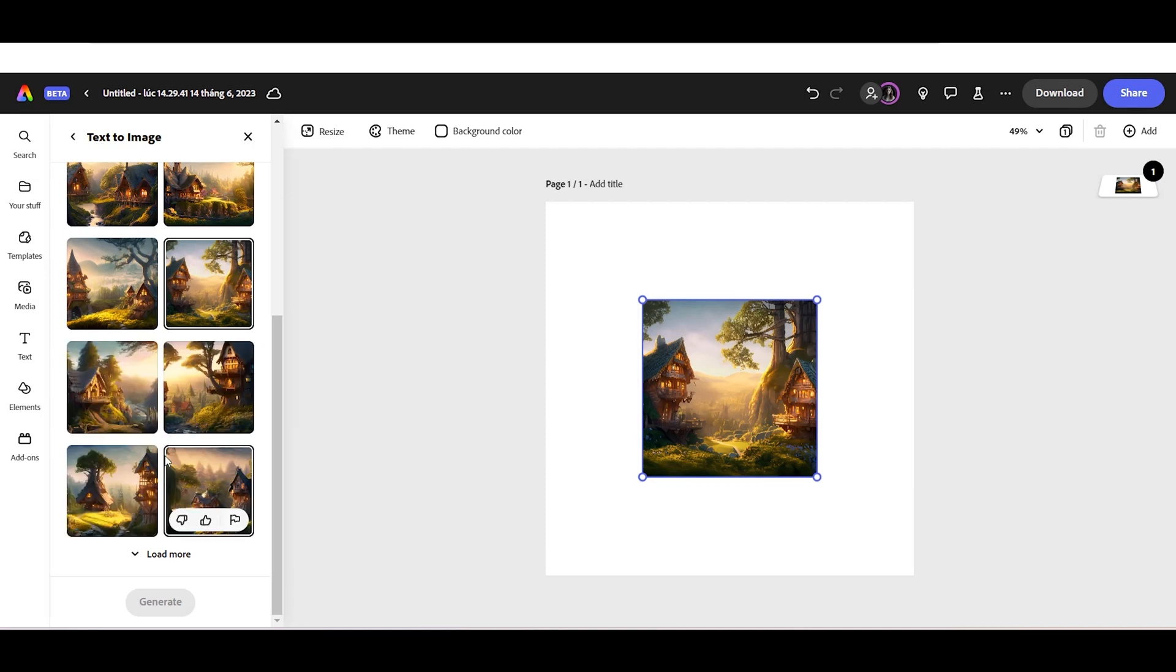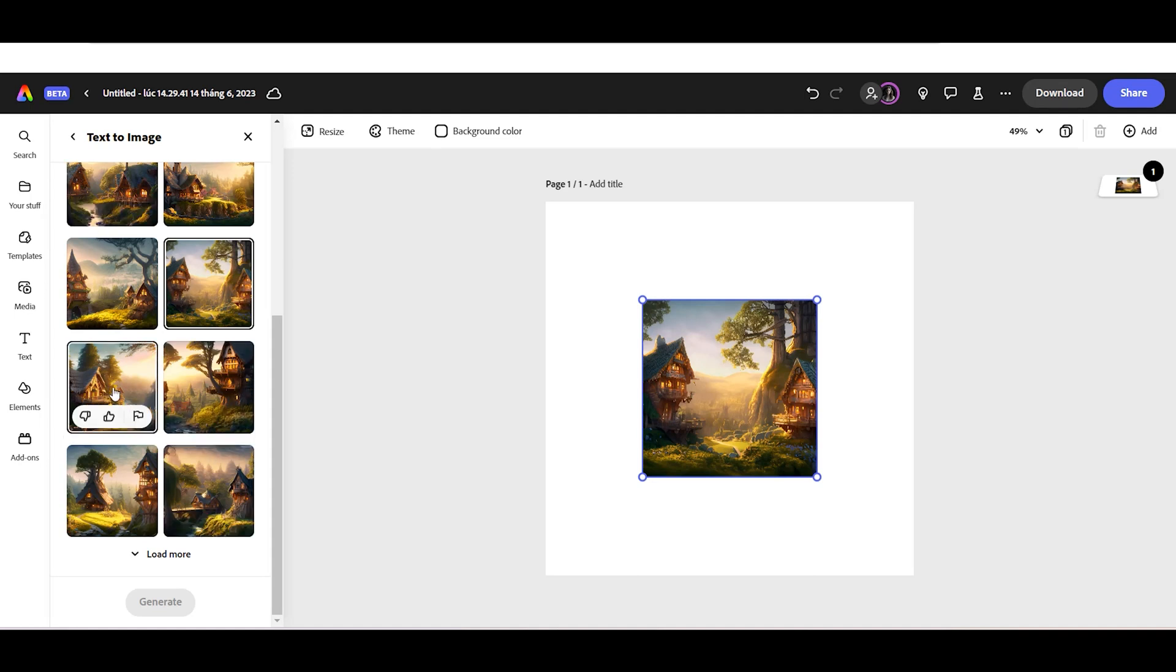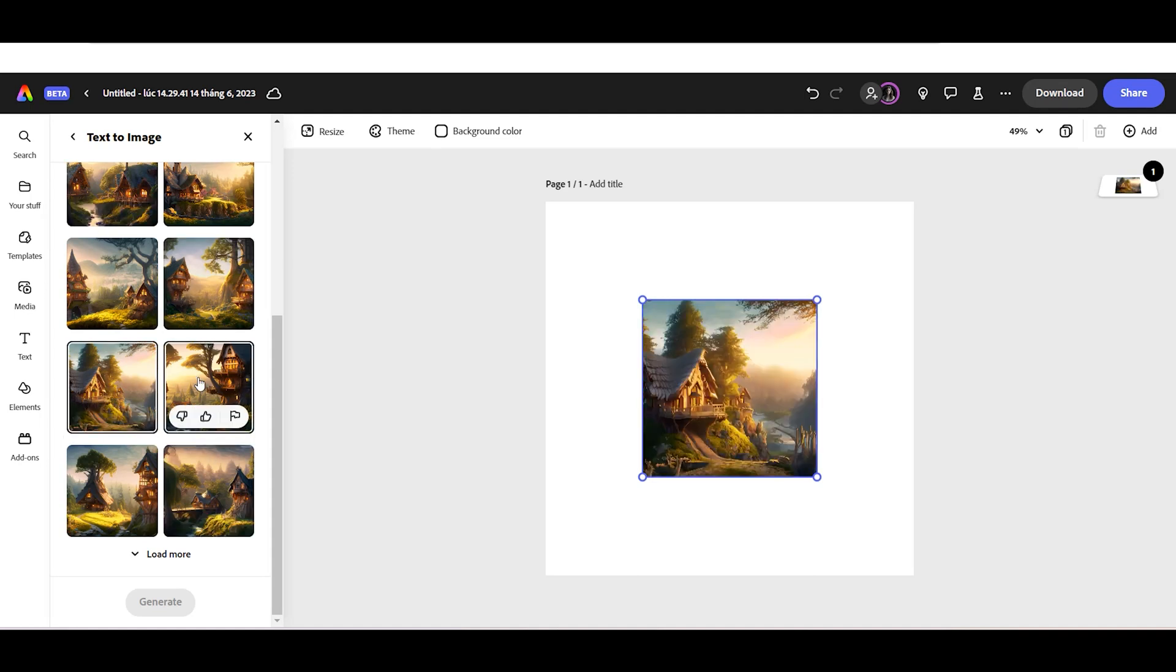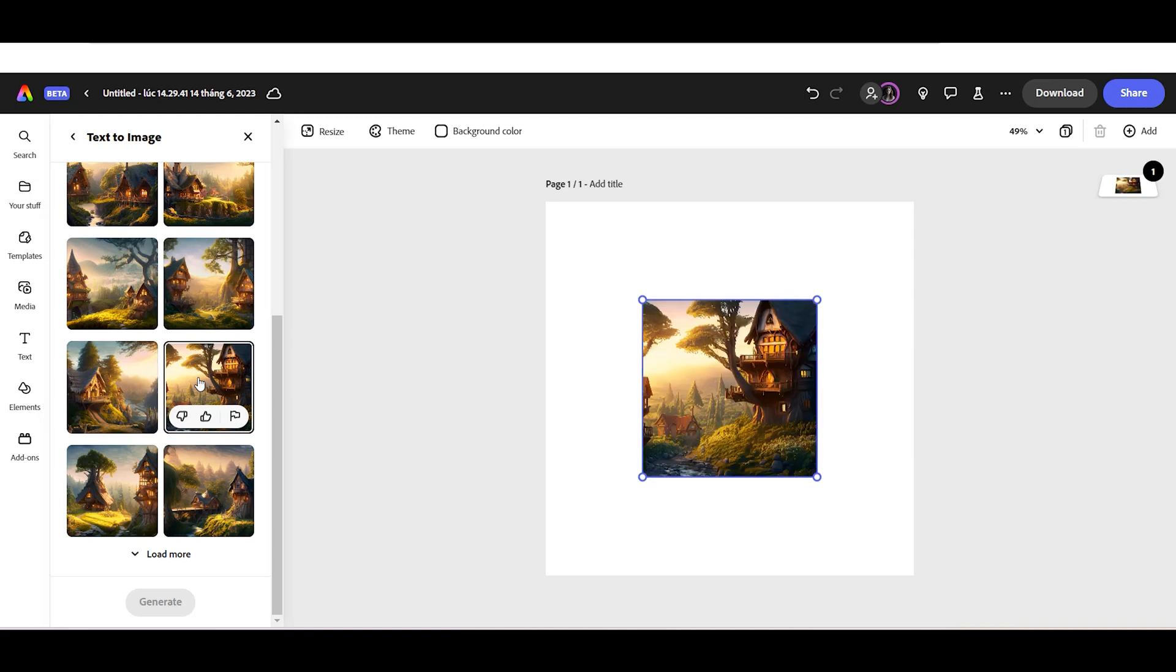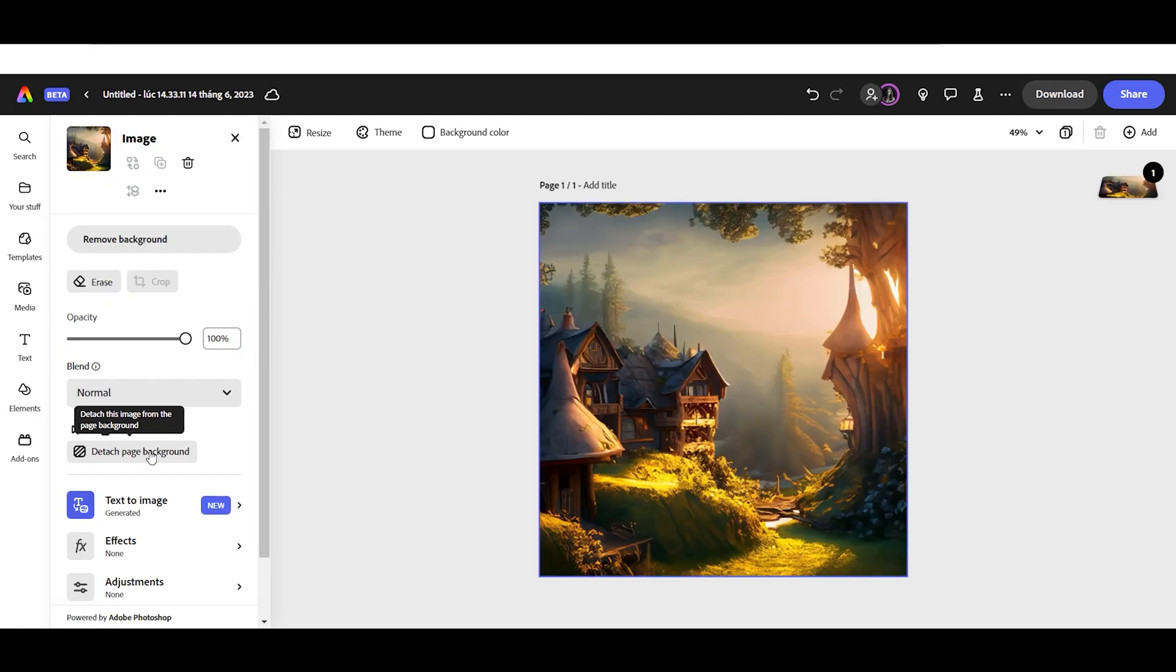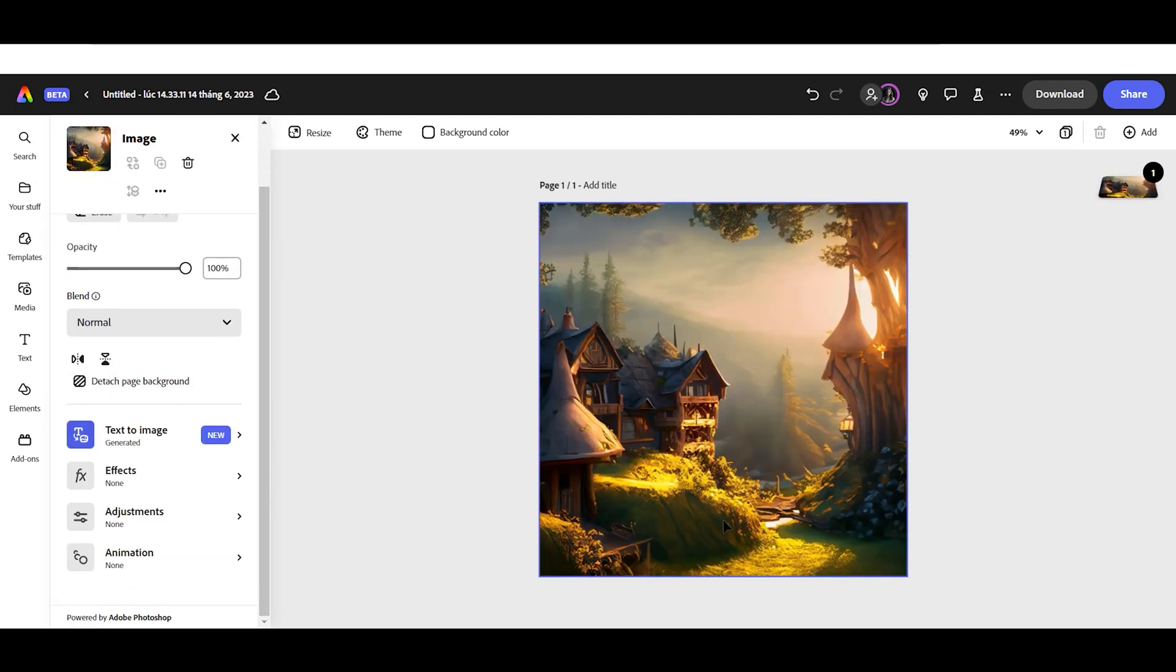Once you have your desired image, choose that image, click the Back button, and click Set as Page Background.